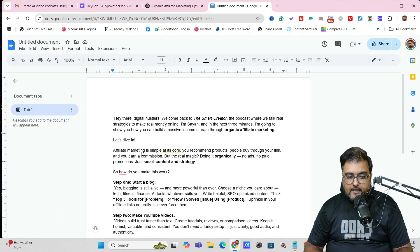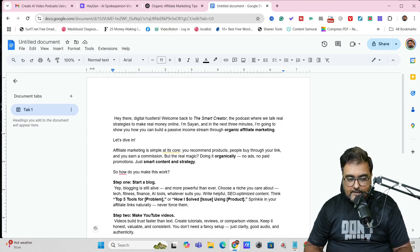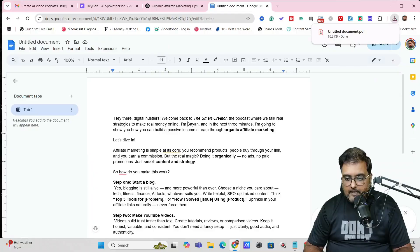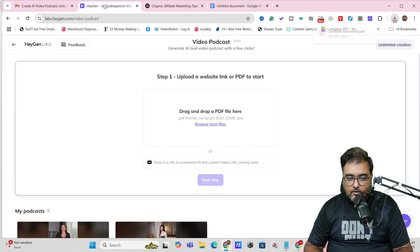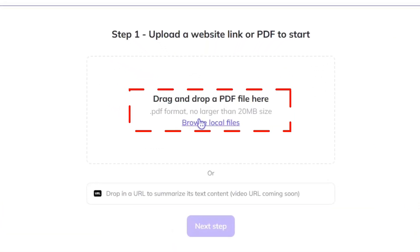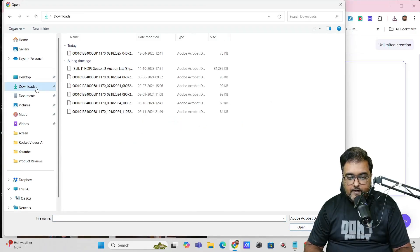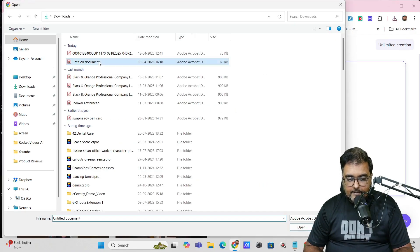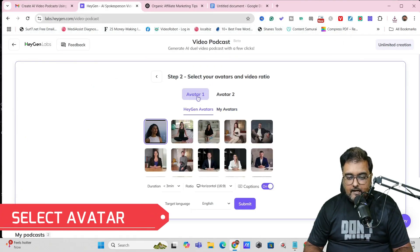Now that we have done this editing, we just need to export it in the form of a PDF. For that, we come over to download and select PDF. As soon as we do that, it has been downloaded. Now we'll go back to HeyGen and upload that same file.